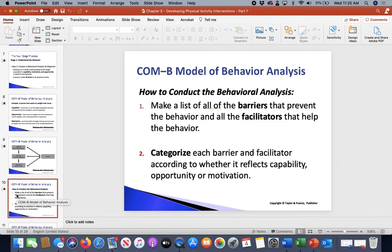With COM-B, one of the things we have a tendency not to do is list down our barriers. Understanding what can get in your way and prevent you from changing or completing those behaviors is really important. Then what are the facilitators — things that can help you? By categorizing barriers and facilitators, you get a better idea of the capability, opportunity, and motivation components.